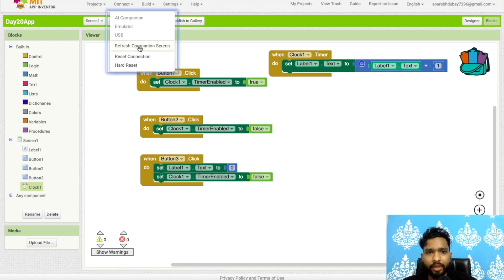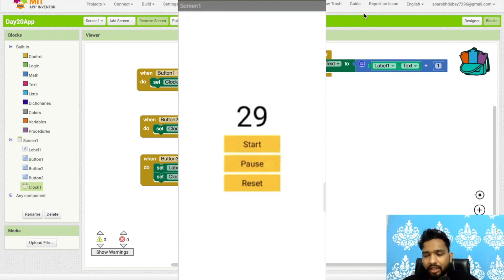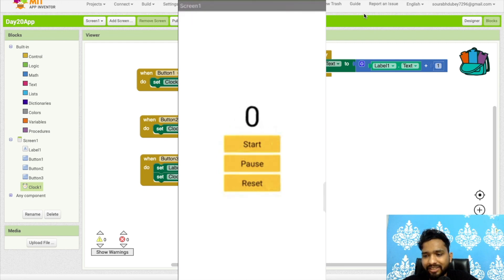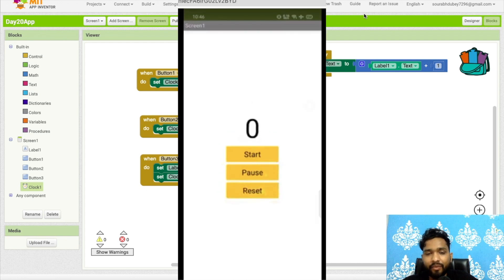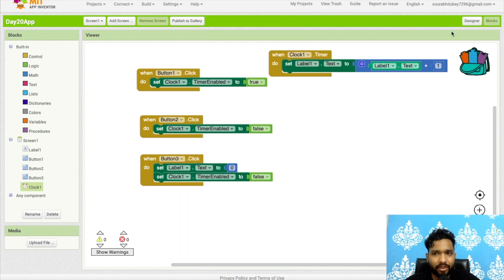Let me run this app using AI Companion. As you can see the app is running. Click Start — the counter is counting. Click Pause — it stops. Start again, pause again. Click Reset — it goes back to zero. Then Start again. That's the amazing app we created with MIT App Inventor using the Clock Timer component.